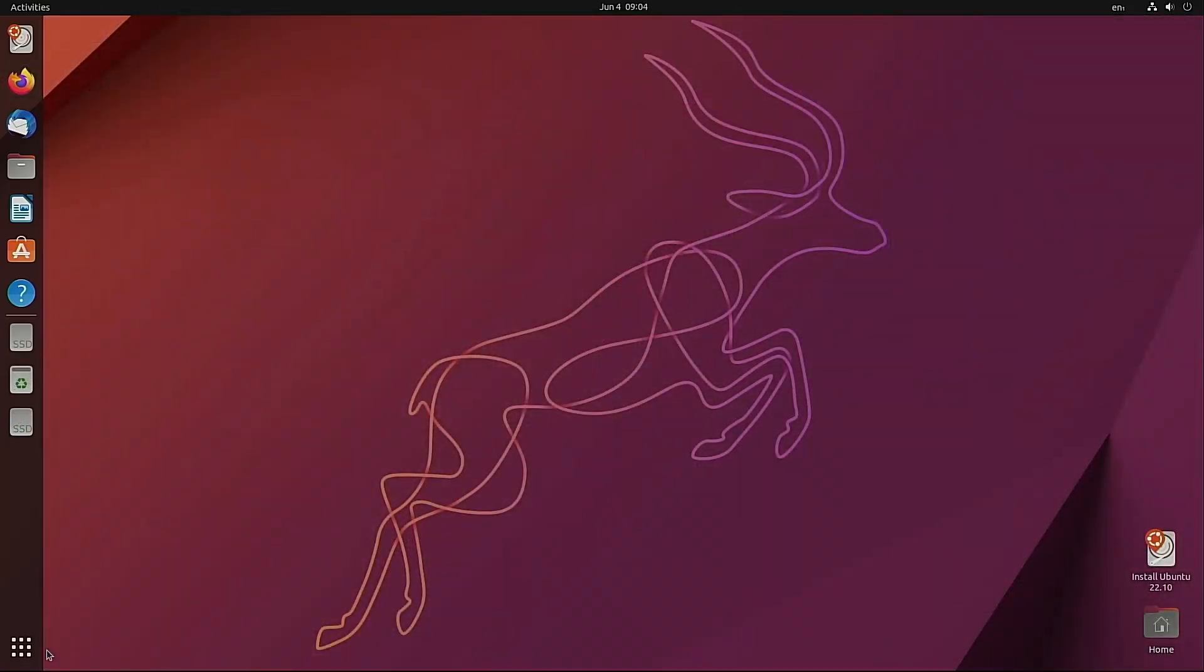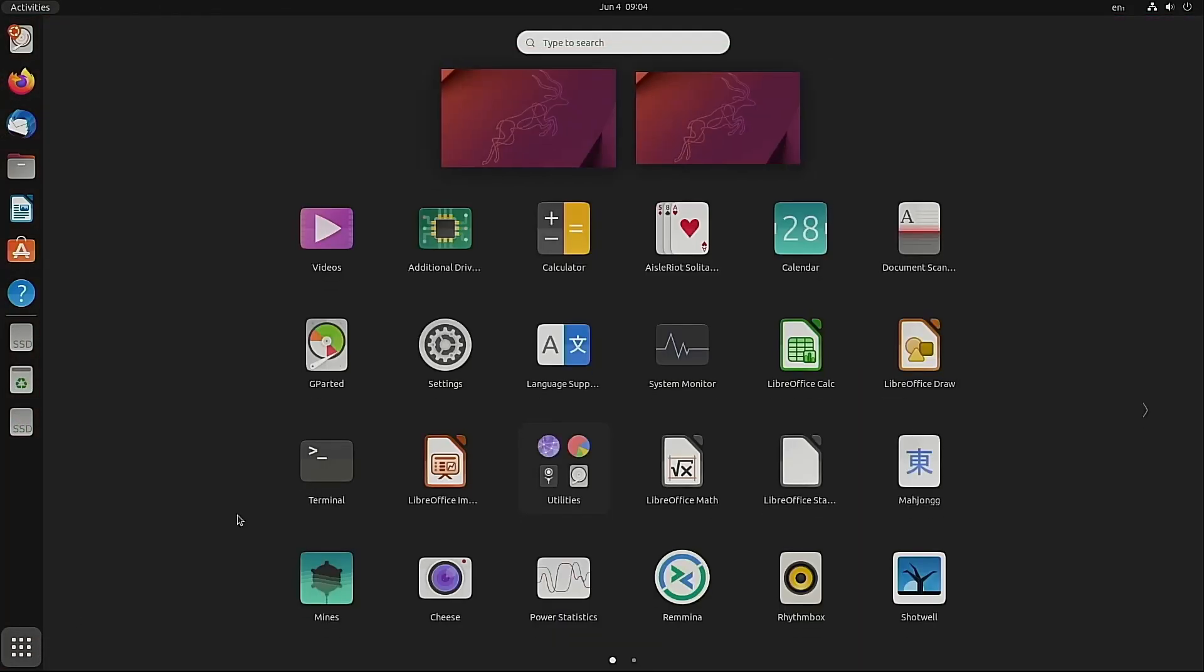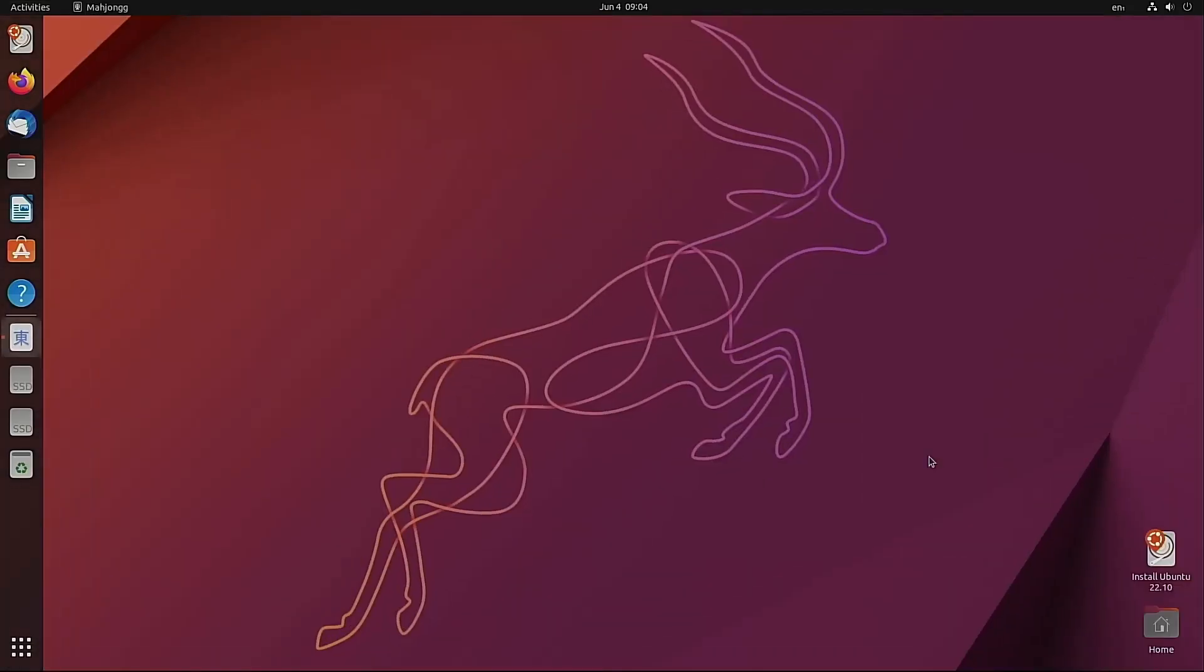So back to the desktop and back into our applications menu. And there are many applications on here. I won't go through them all. But we'll click on one or two just to try them out.